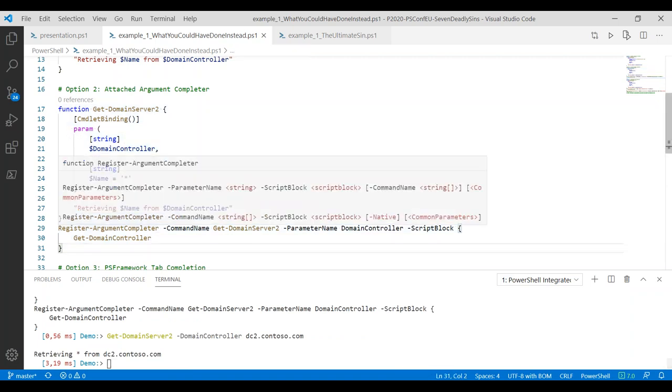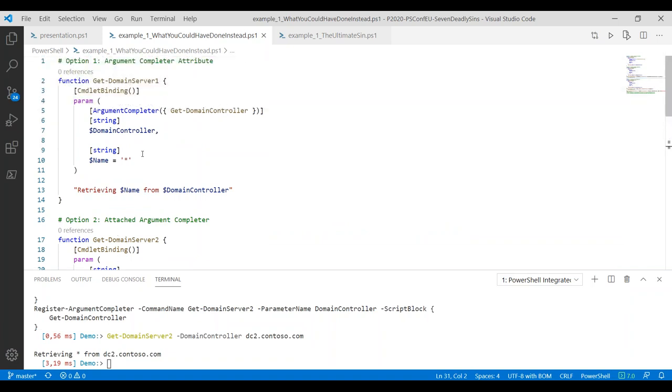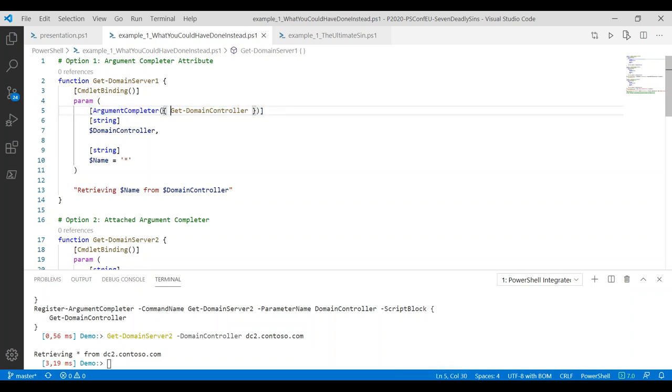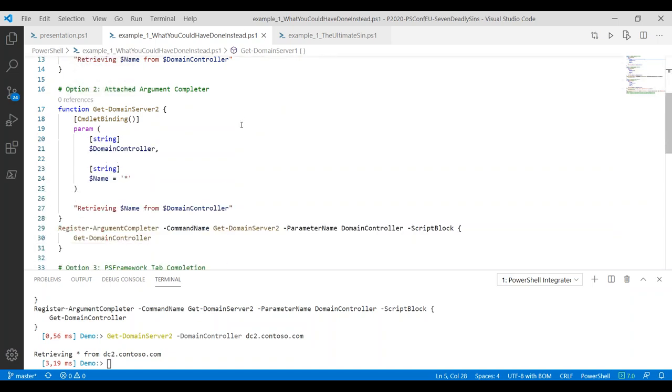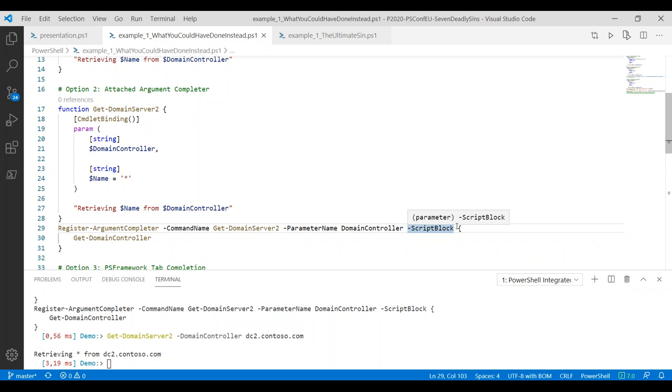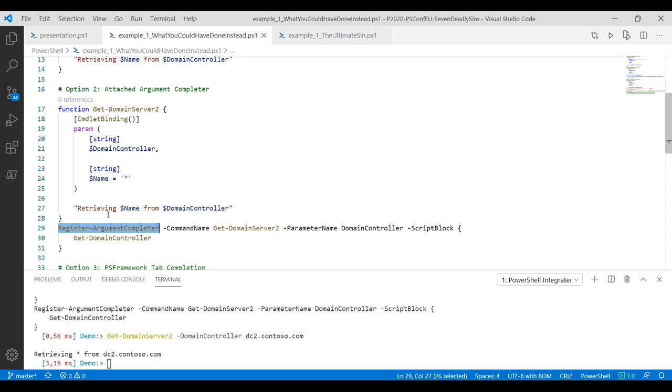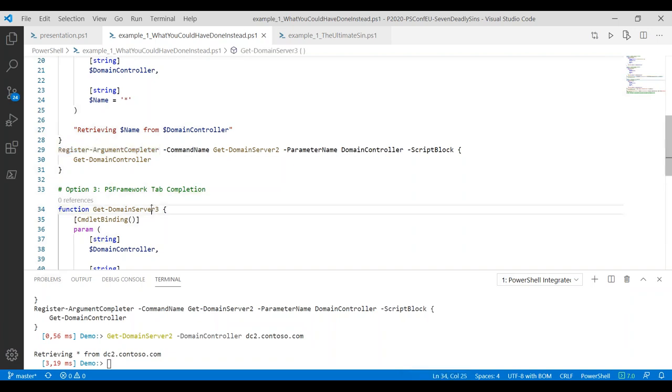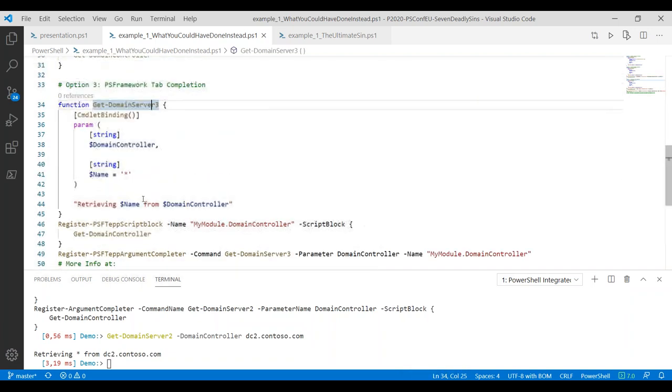Let's go with the second option. We can define the function without anything in here. And we can register an argument completer. Argument completers allow us to attach a script block for tab completion to a specific parameter on a specific command. Basically, it's the external command equivalent to the attribute you just saw. And it does exactly the same thing. Main difference between the two: the attribute is easier to write. But if the script block in question is too long, a bit more nasty to maintain. And you have a copy of the script block for every parameter that uses it.